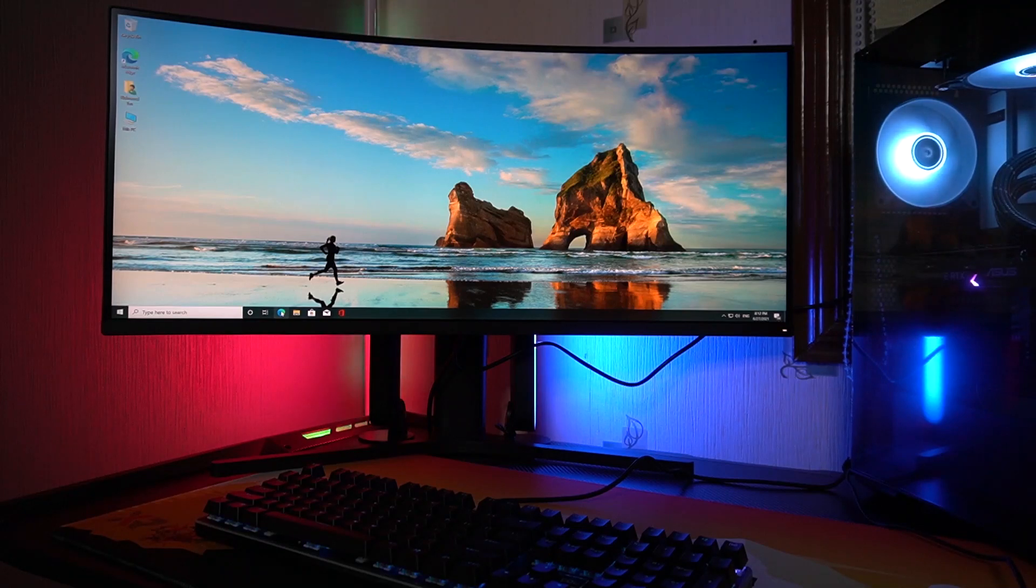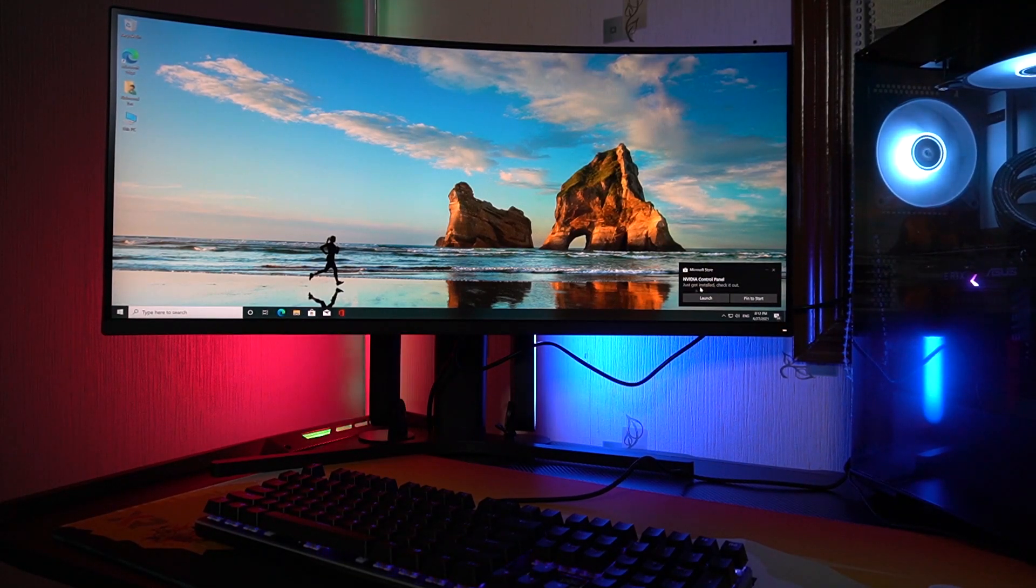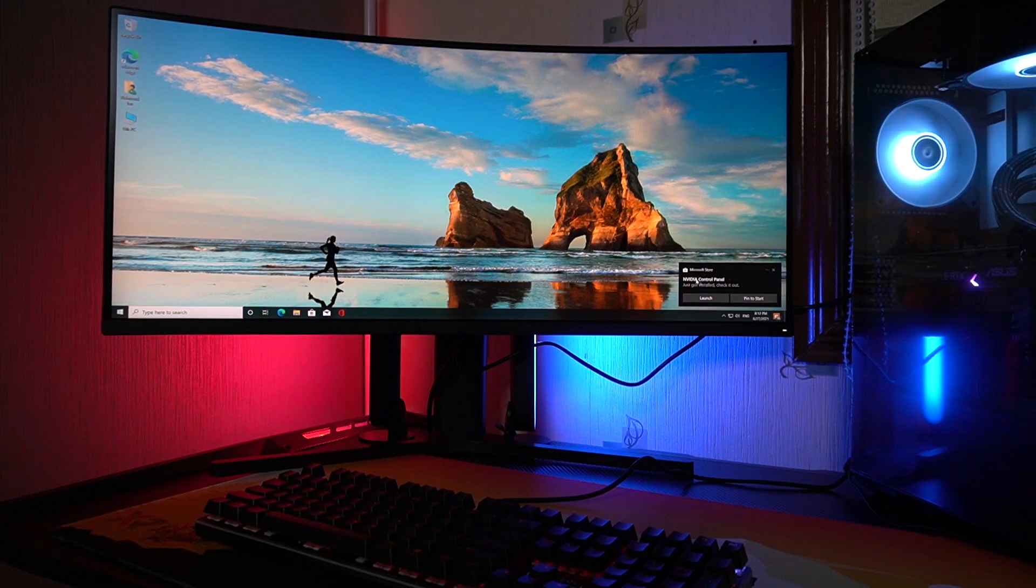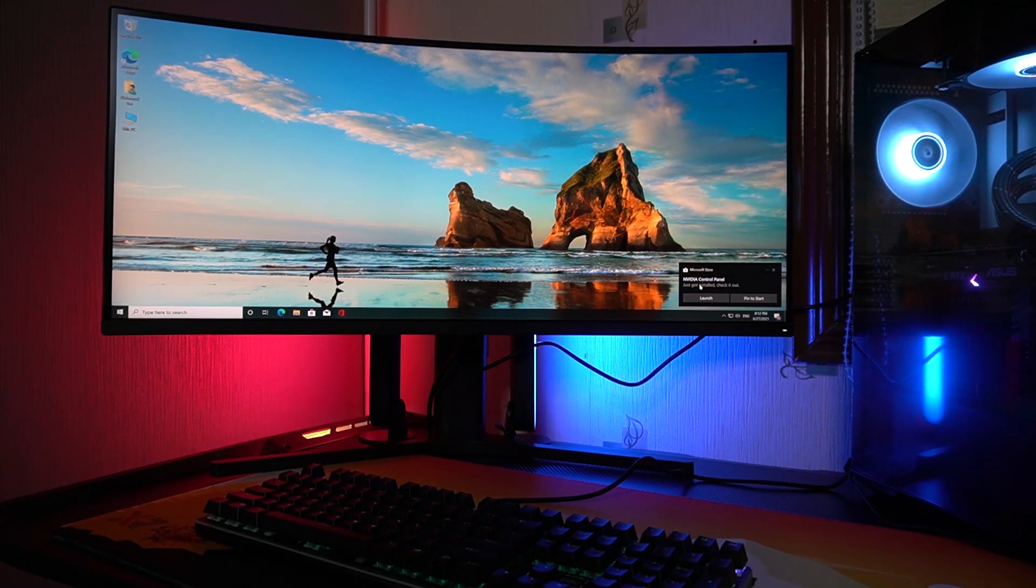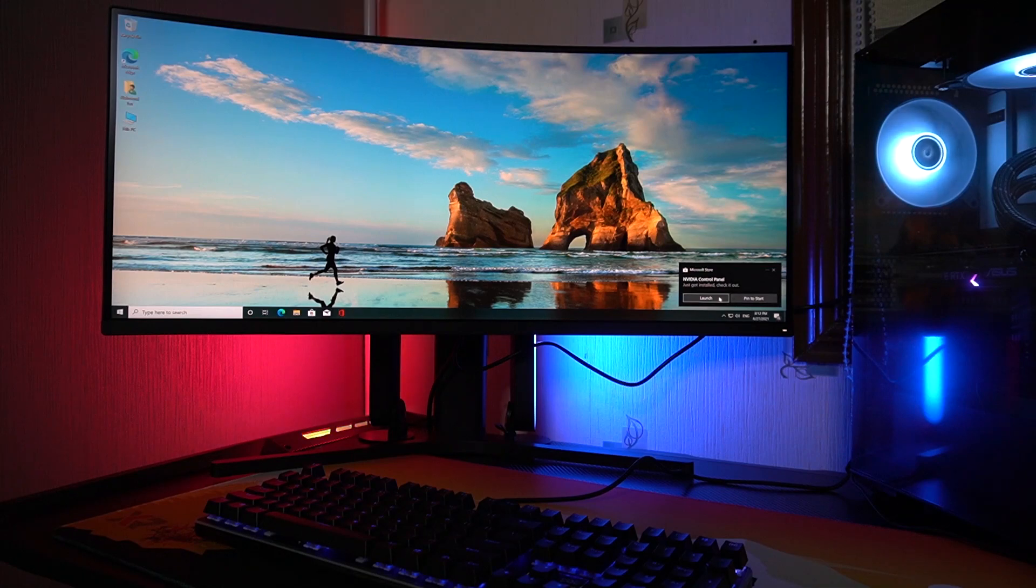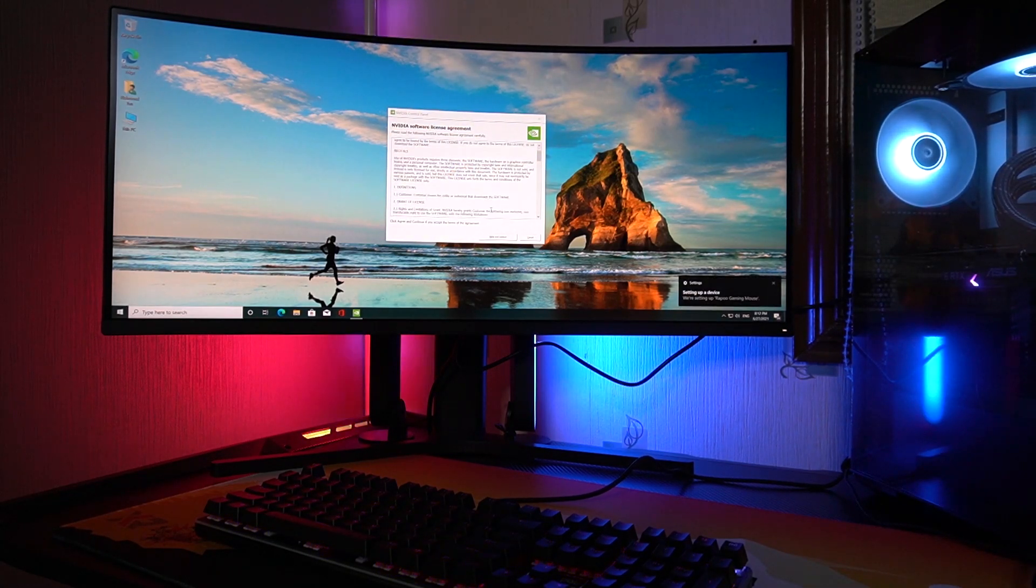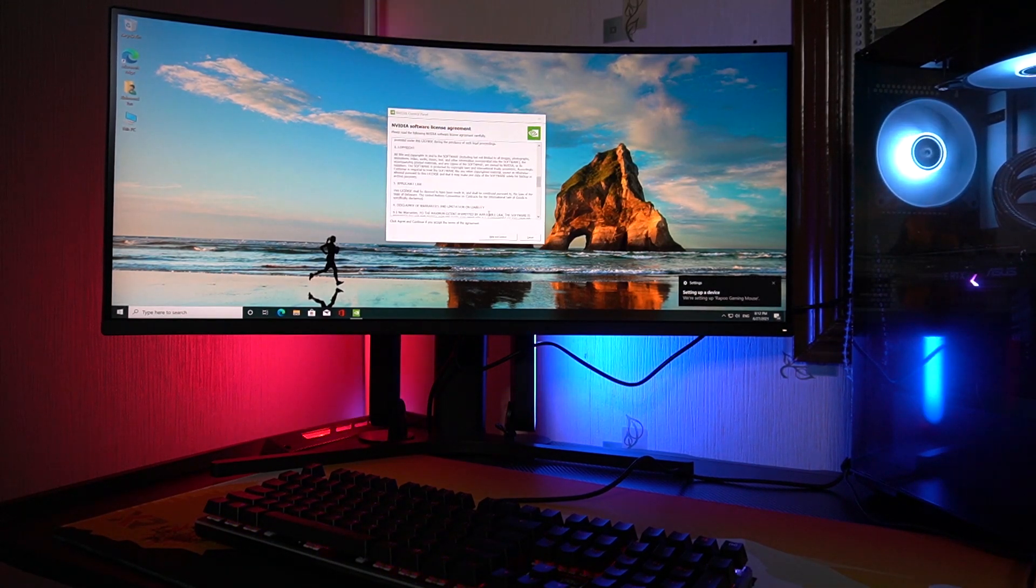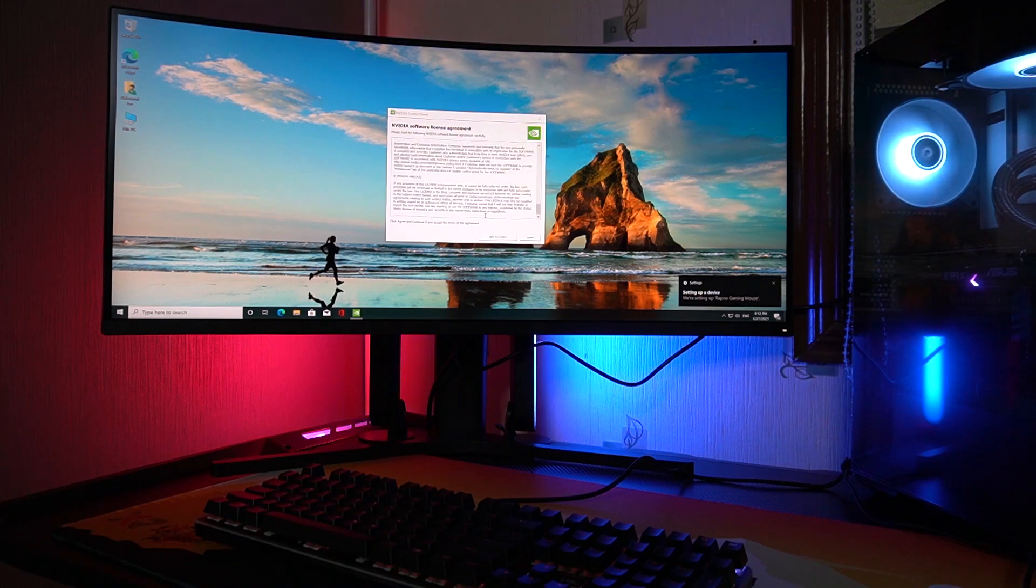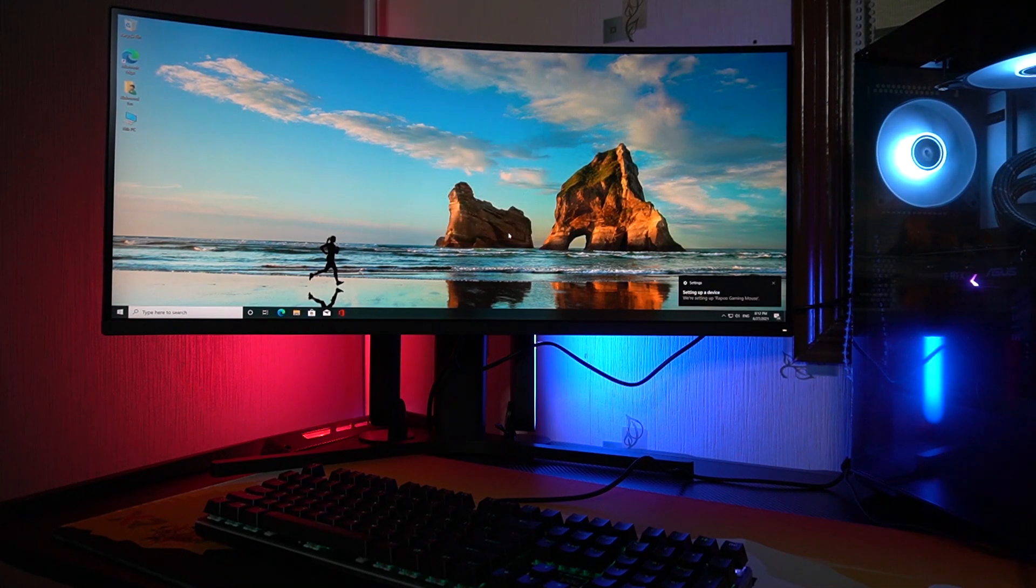So next thing is to download and boot up. Okay, so it successfully installed its own Nvidia control panel. So yes, you can just probably take a look at it. Let's just agree and continue.